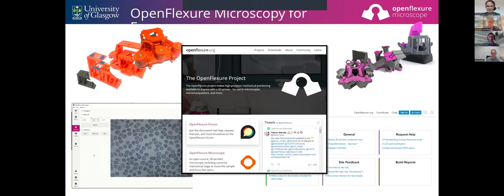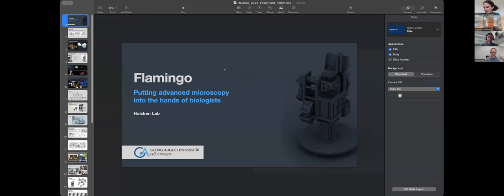Thank you very much, Richard — it's a fantastic sounding project. In the interest of time we should move on. Next we'll be hearing from Jan. Jan is going to tell us about Flamingo: putting advanced microscopes in the hands of biologists. Over to you, Jan.